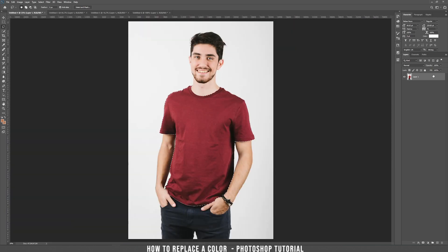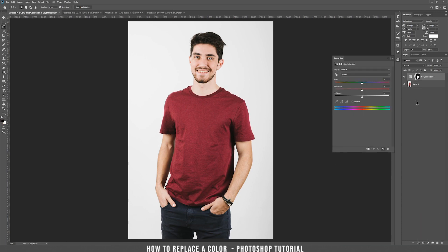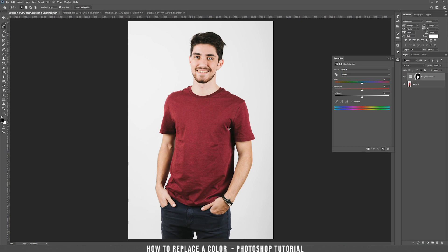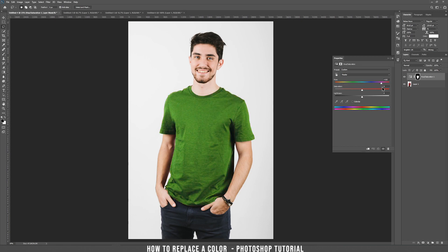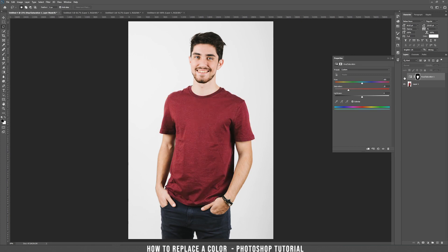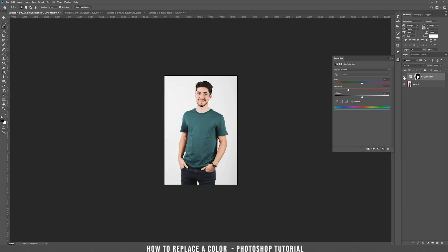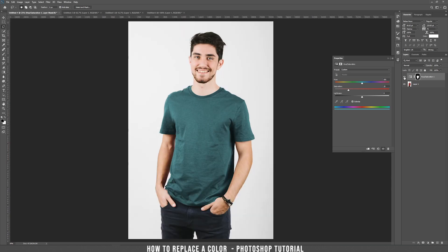Zoom out and now just select Hue and Saturation. As you can see, it did a mask on the selection that we just did. Now, if you want to change the color, it's really easy — just play with the hue. It's that simple. If you want, you can choose Colorize and it applies the effect even better. So we started with this color and now we have this color. It is that easy.